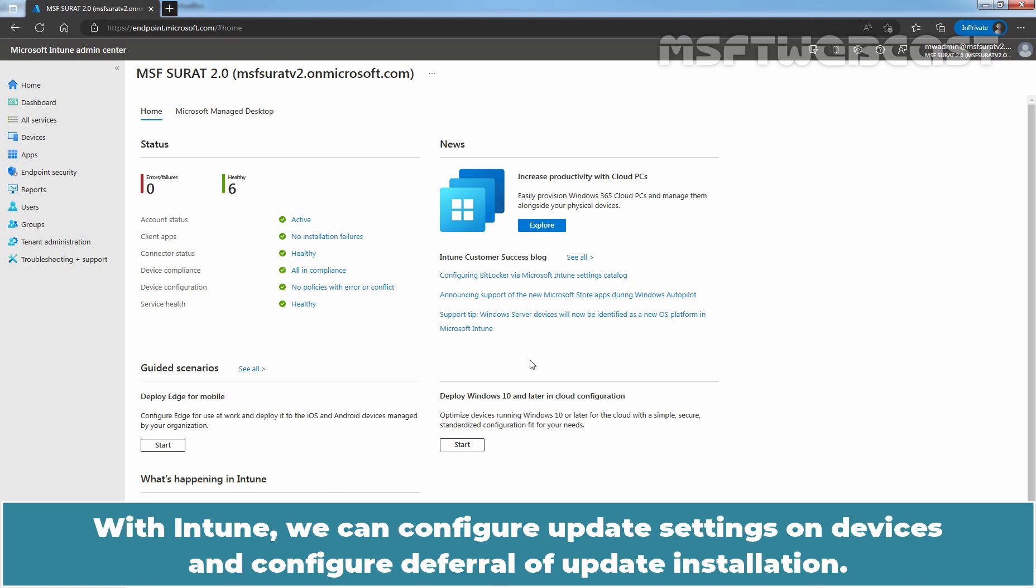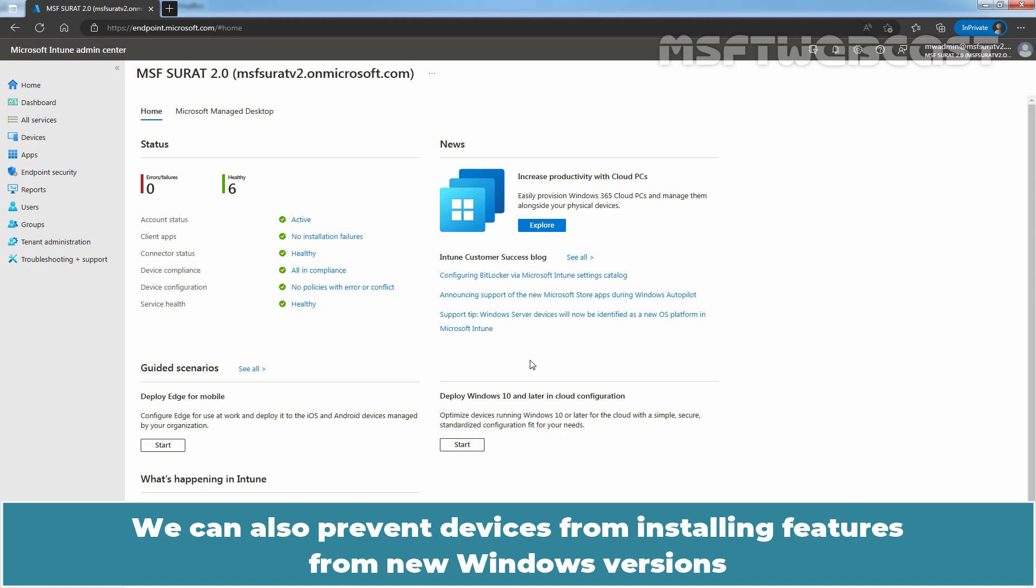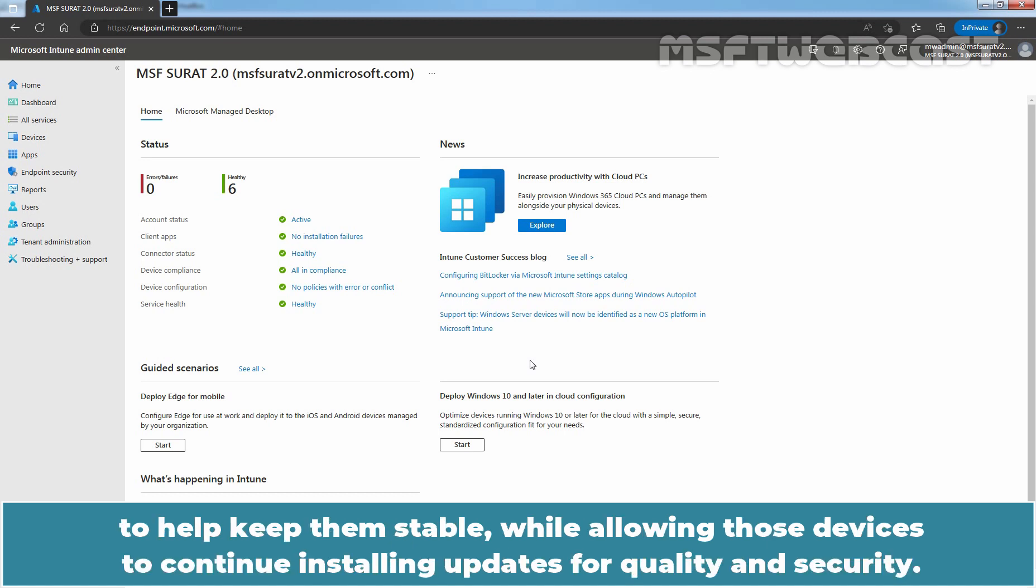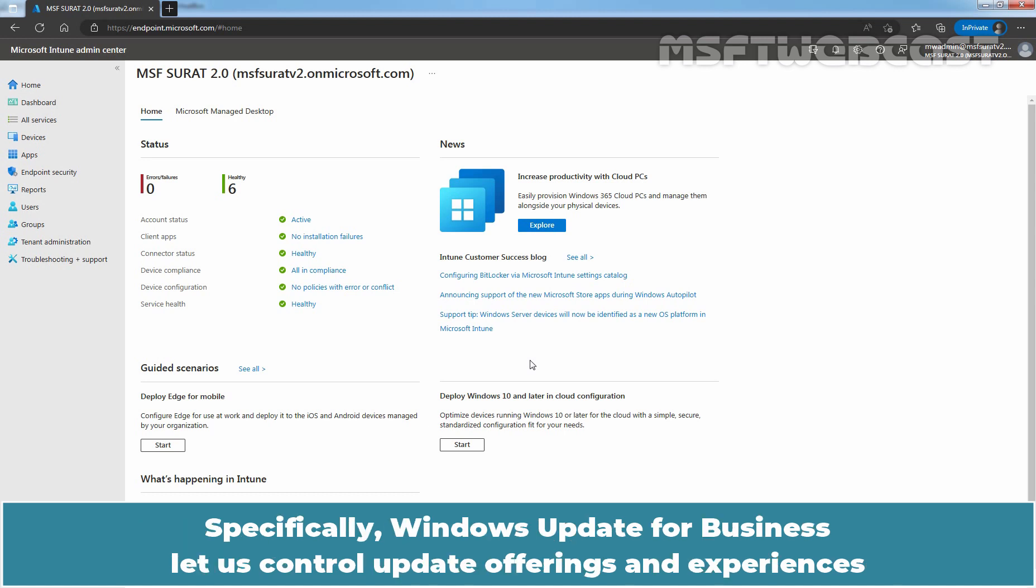With Intune, we can configure update settings on devices and configure deferral of update installation. We can also prevent devices from installing features from new Windows versions to help keep them stable while allowing those devices to continue installing updates for quality and security.